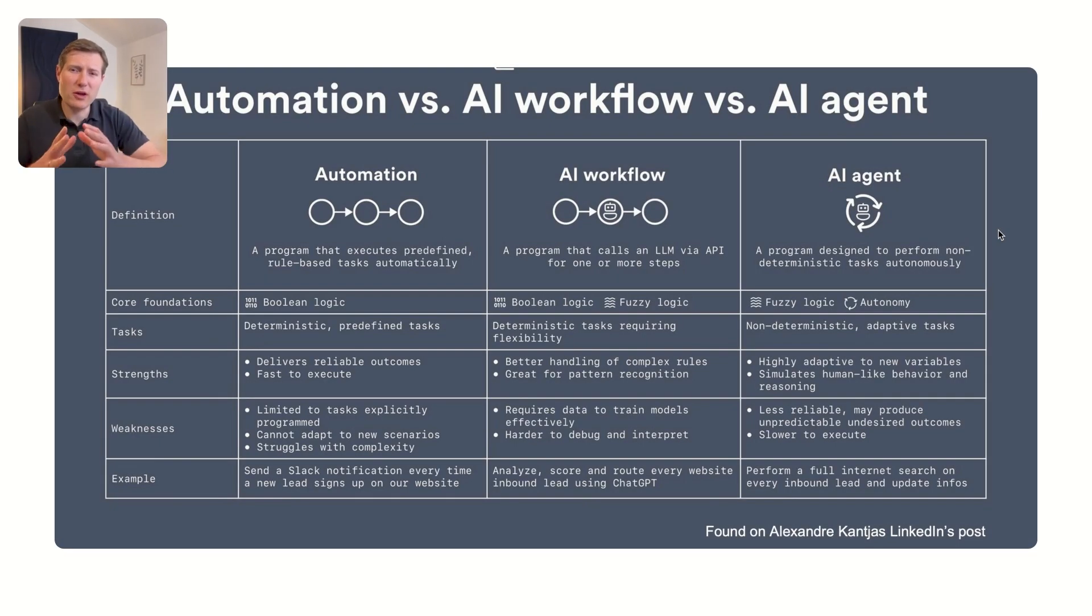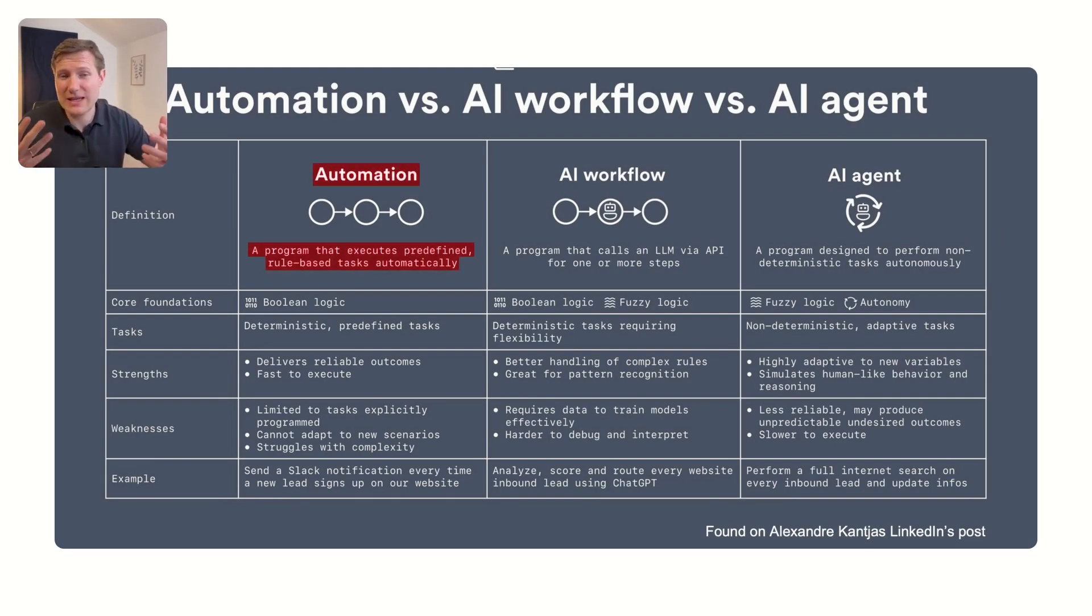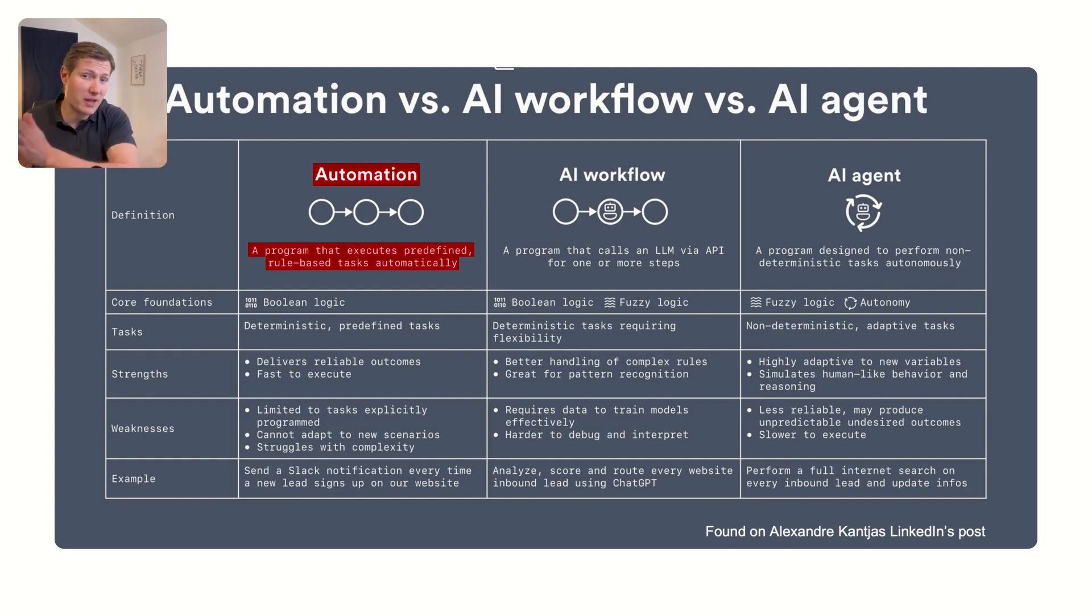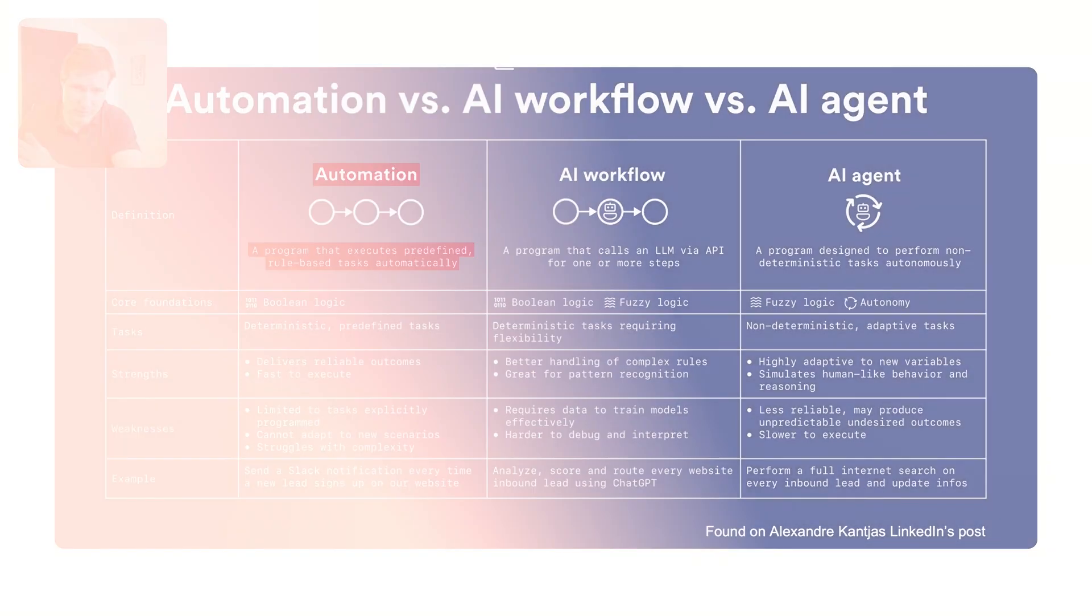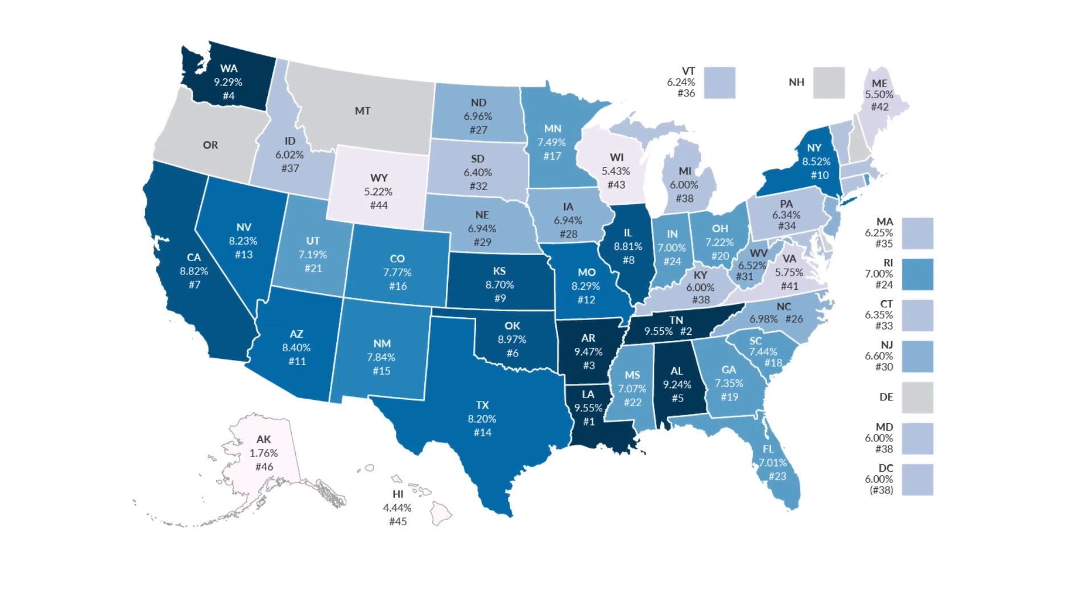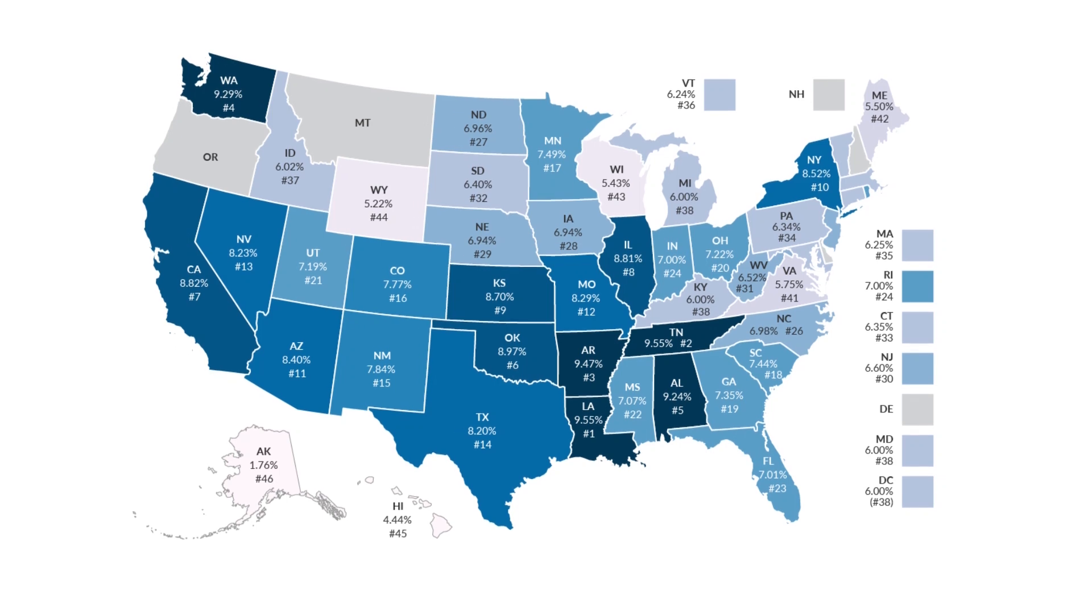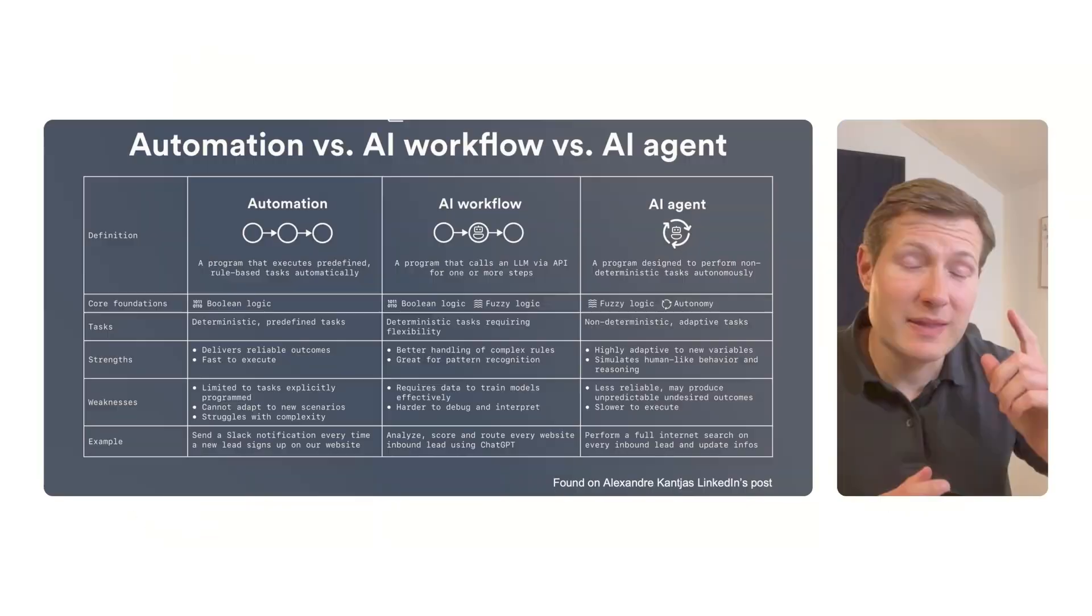When you think about automation, automation is basically something that is rule-based. If something is happening, then something else is going to happen. For example, if you find a sale in USA, then you apply a certain sales tax. That's rule-based.